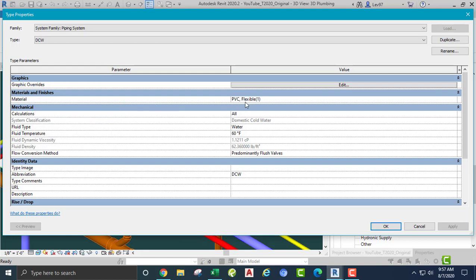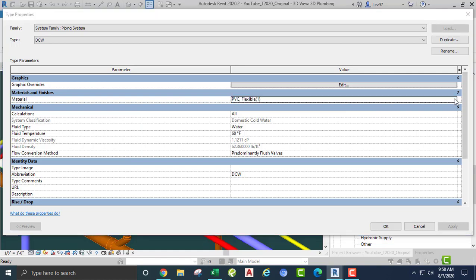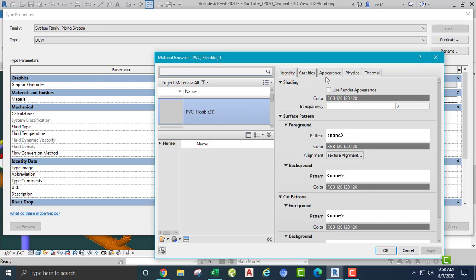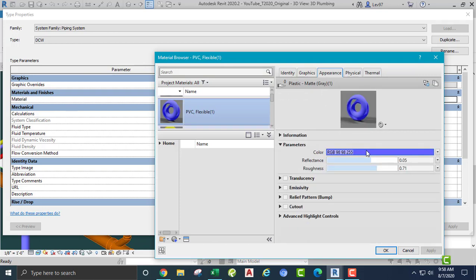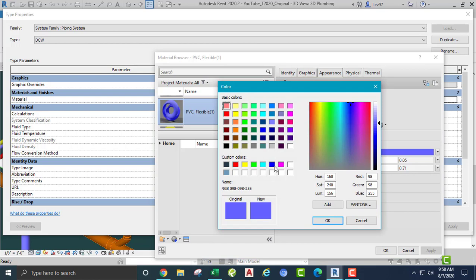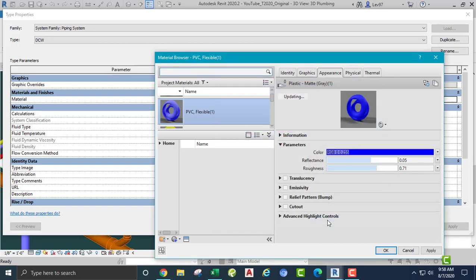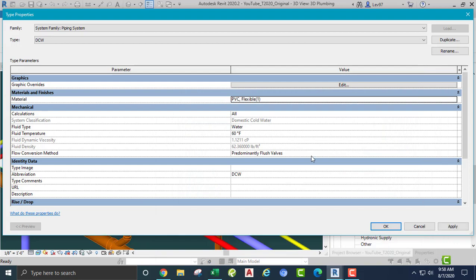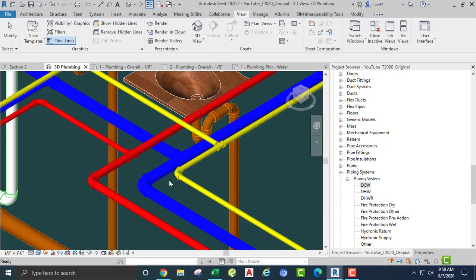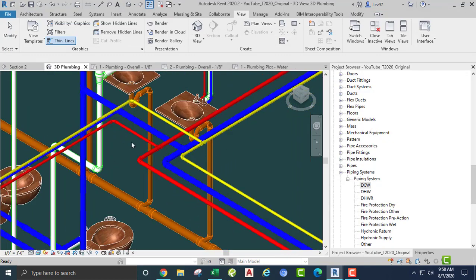I'm going to do the same thing, but this time instead of going to graphic overrides, I'm going to go to the material of the pipe. You click on the material — this is the pipe material. You go here, into what you might call Revit's back channel. Here you control the color. I'll set it to blue — one of the 255 colors — say okay, say okay. It changes.